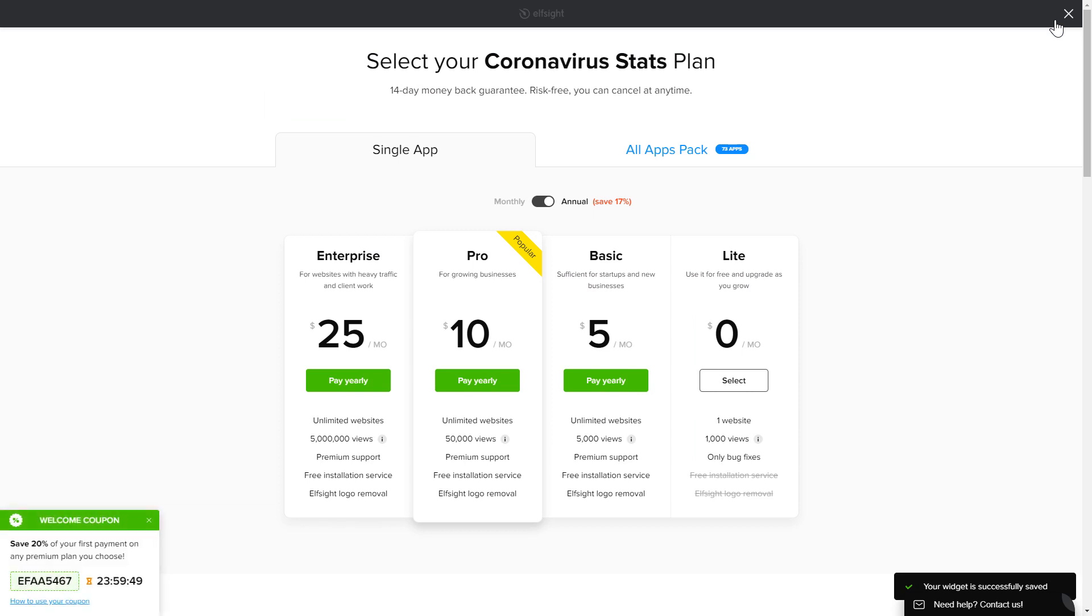The next step is to choose your subscription plan. You're very welcome to start with Lite. But keep in mind that your 20% discount is valid only for 24 hours.